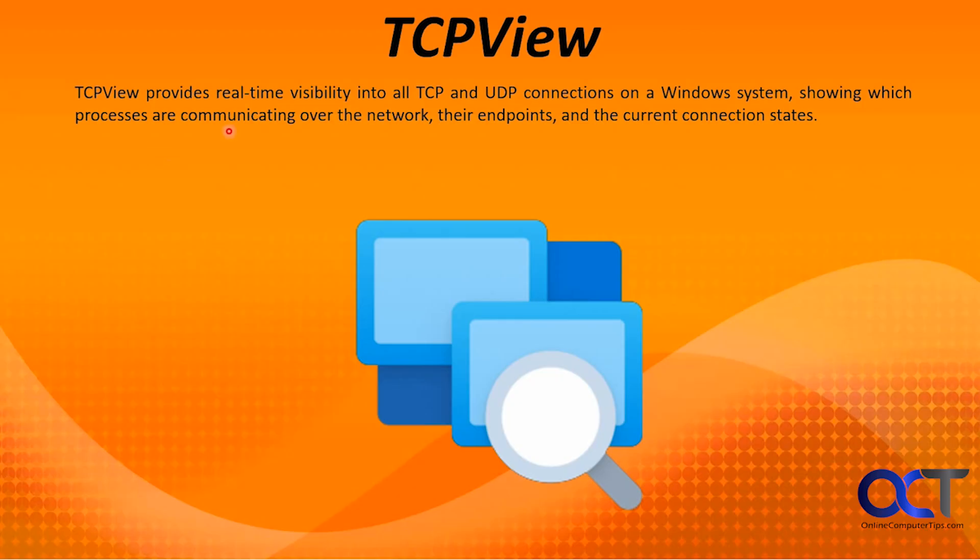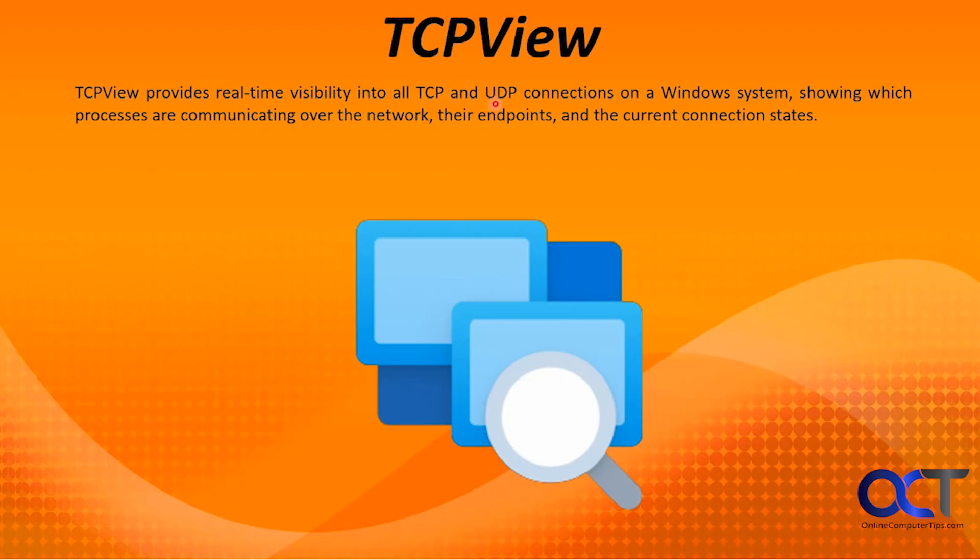TCPView provides real-time visibility into all TCP and UDP connections. TCP connections are used when the traffic must come through, and if something gets scrambled or fails it will resend it. We have UDP on the other hand which just sends it and if it makes it, it makes it, if it doesn't, it doesn't. This will actually let you check both of these. It shows real-time visibility into all TCP and UDP connections in a Windows system, showing which processes are communicating over the network, their endpoints, and their current connection states.